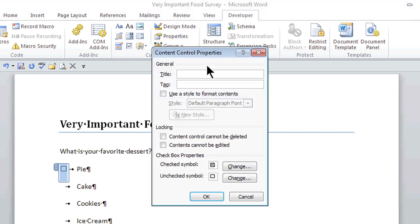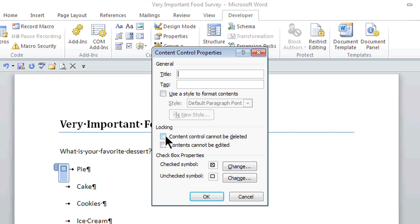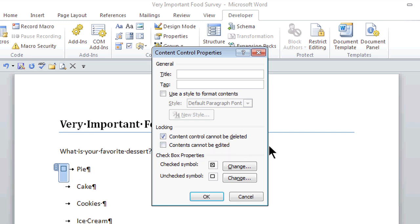I can give a specific title so people know when they actually hover over it, they'll see some information, and I can even have a tag available. I always like this option here, Content Control cannot be deleted. That little radio button is a Content Control. I don't want it to be deleted, but I do want it to be edited, so I'm going to leave that blank.